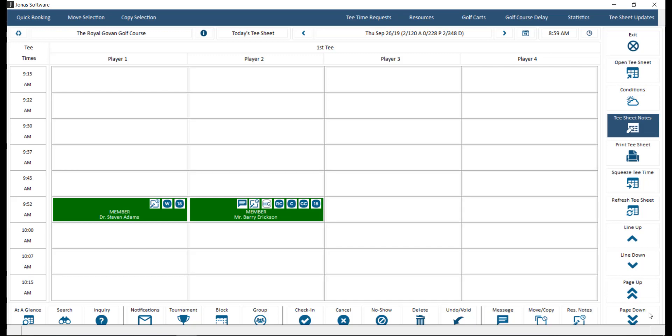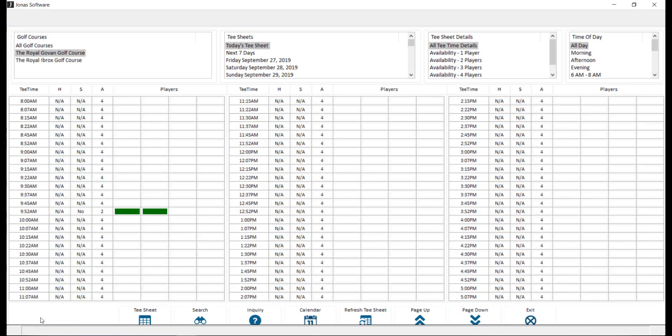Lastly, across the bottom of the screen you will find the following options. At a glance will switch to the at a glance view of the tea sheet, allowing you to switch between golf courses, tea sheets, and filter what is displayed on the player availability and time of day. Click the tea sheet button to close the at a glance view. If you click the exit button, it will close you out of the tea time reservation program.